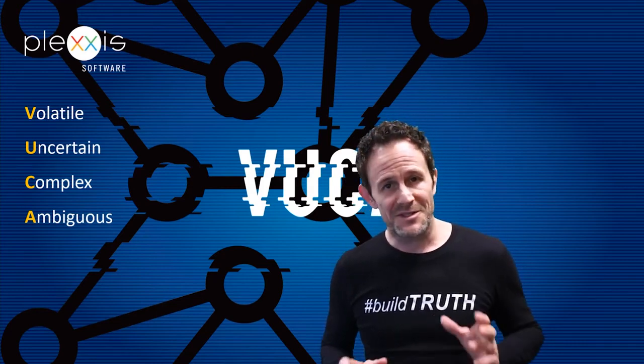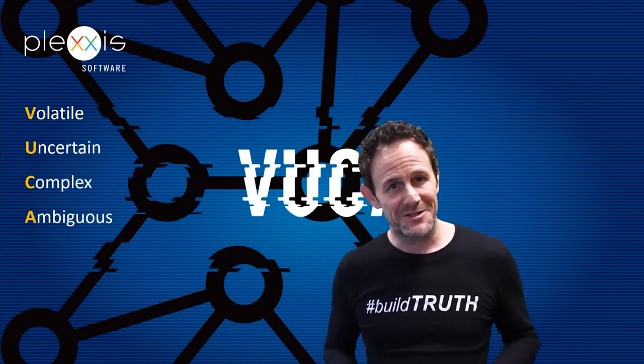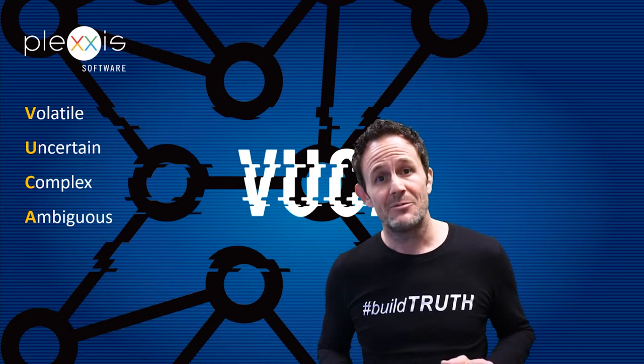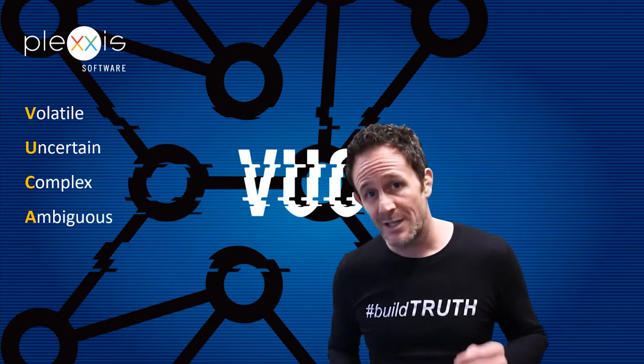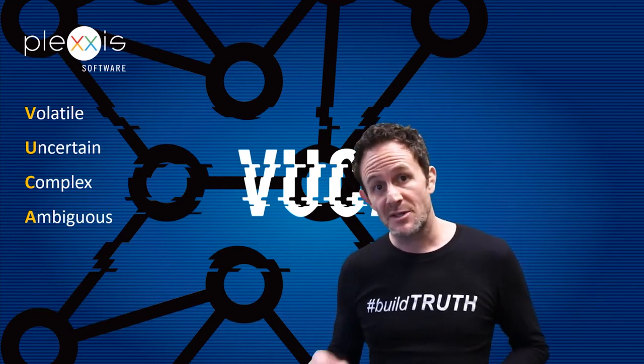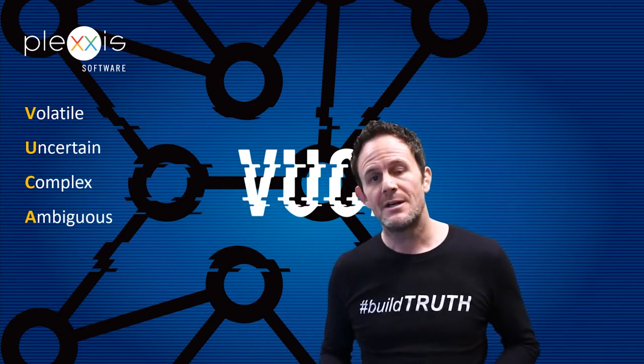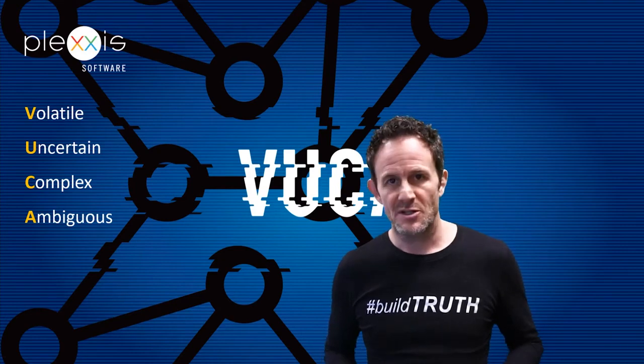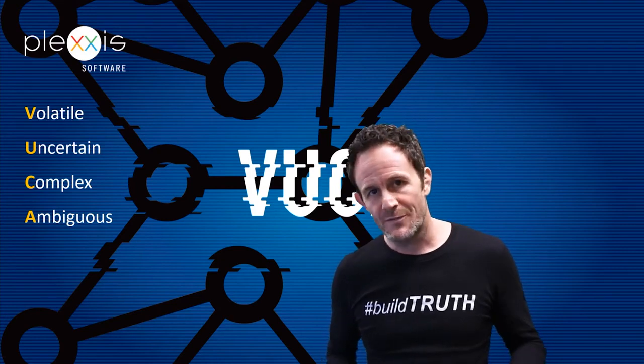Now, if you drop a steak on the ground, it does not make it ground beef. And if you relabel generalist software as specialist software, it does not make it work for specialists. We fixed this problem.